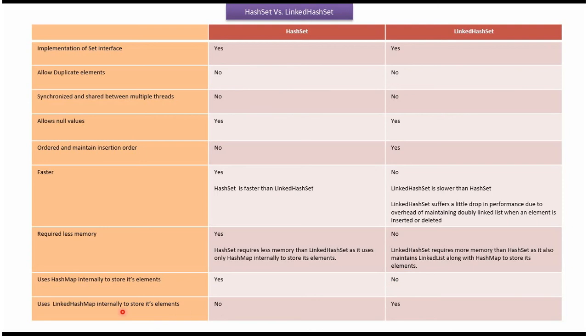Uses LinkedHashMap internally to store its elements. In case of HashSet, no; in case of LinkedHashSet, yes.